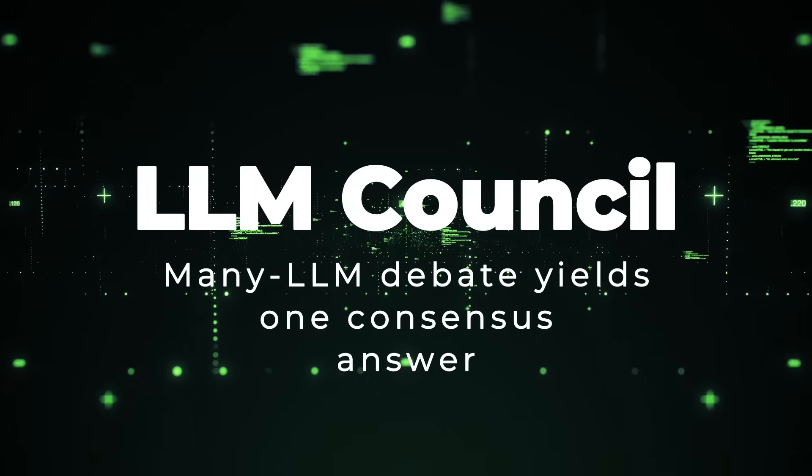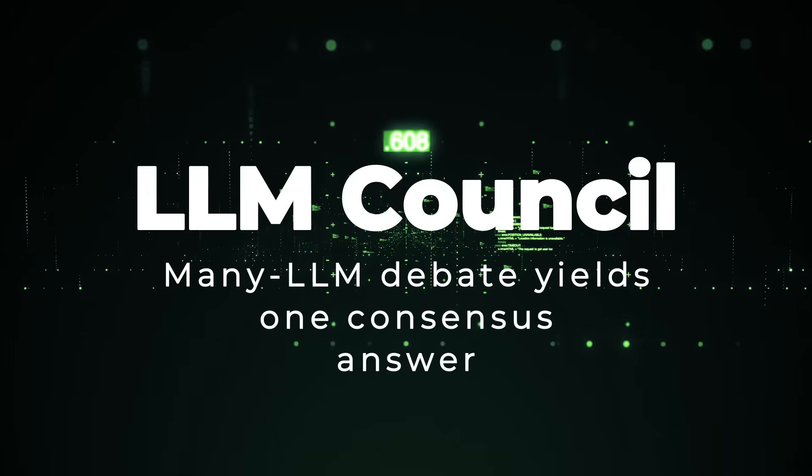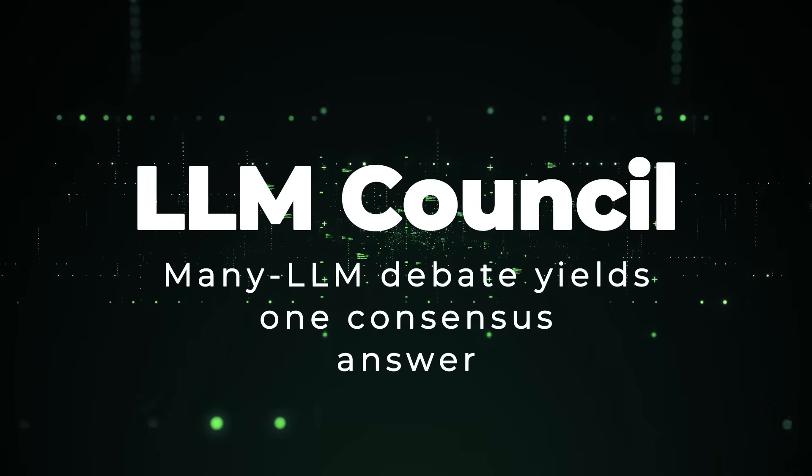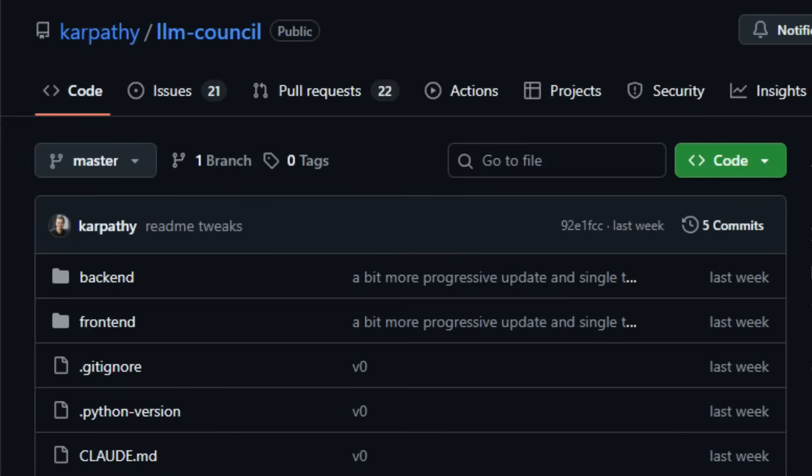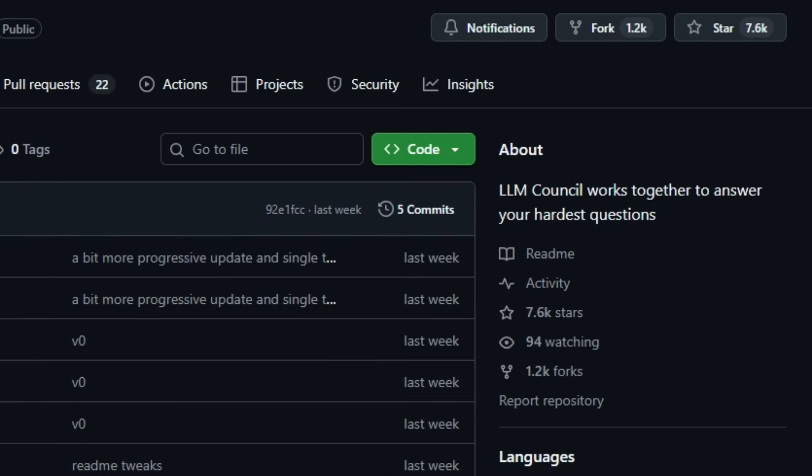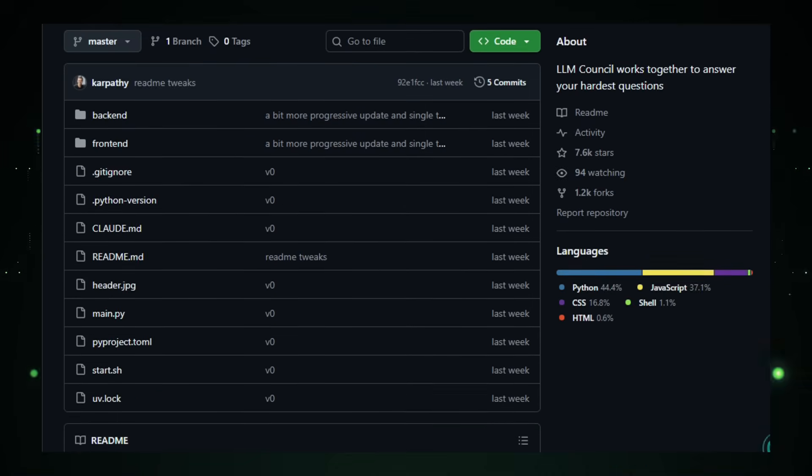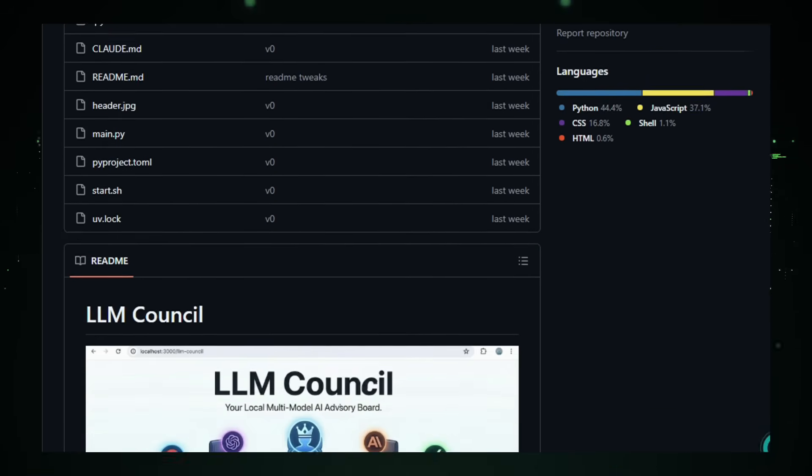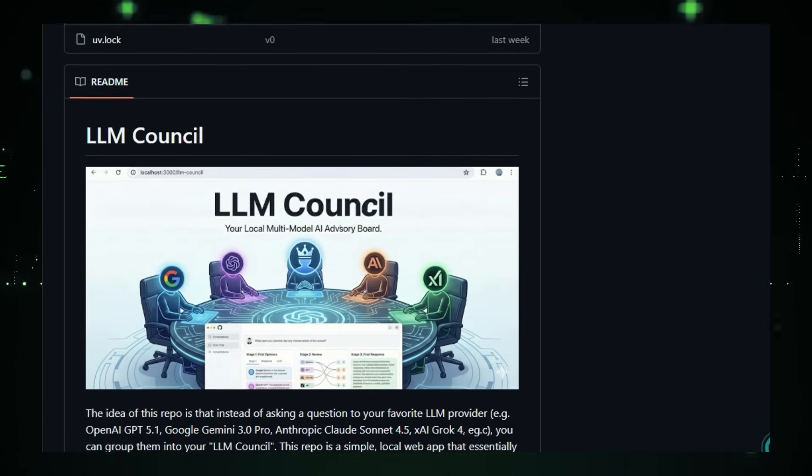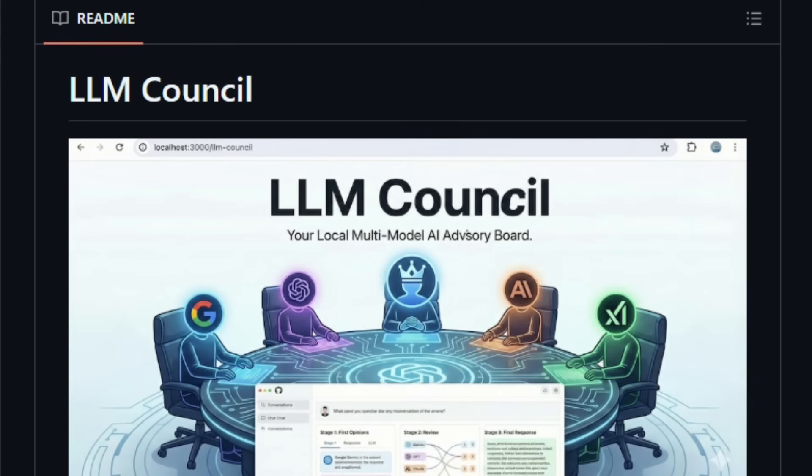Project number one, LLM Council. Many LLM debate yields one consensus answer. Imagine asking a tough question not to one AI model, but to a whole council of them, each with its own style, strengths, and weaknesses, and then getting back a well-rounded answer shaped by consensus. That's exactly what LLM Council does. It's an open-source local web app that uses the service OpenRouter to broadcast your prompt to multiple large language models, collects their independent responses, lets them anonymously review and rank each other.